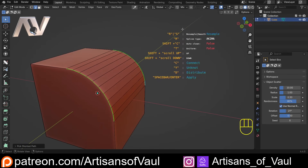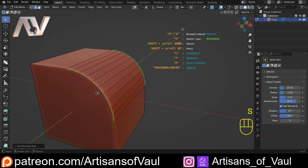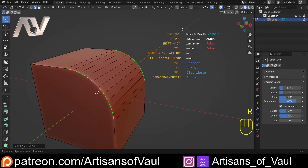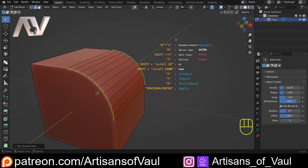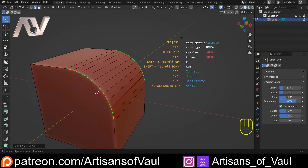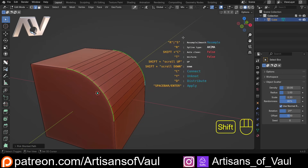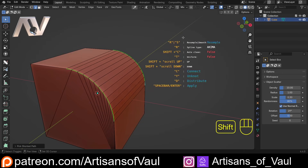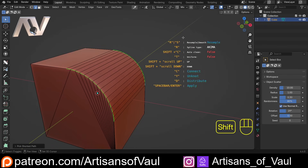You can change between resample and smooth just by hitting R or S, and then there are other functions such as connect, unknot, distribute. You can also apply it. There's also a circleify tool and a cleanup tool, which are quite nice. We'll start with the resampling — all you do is hold Shift and scroll up for more, scroll down for less. It's that easy.